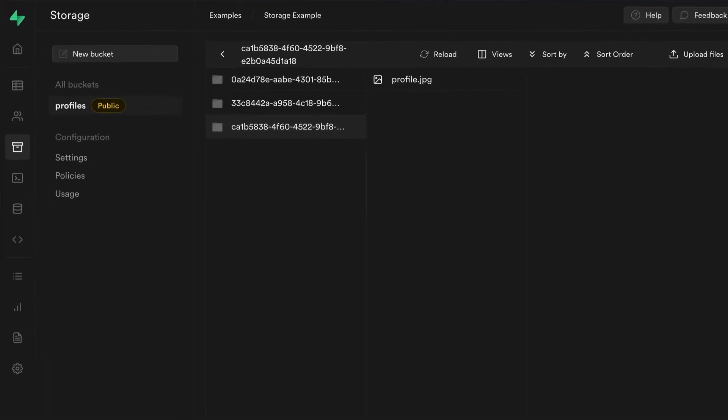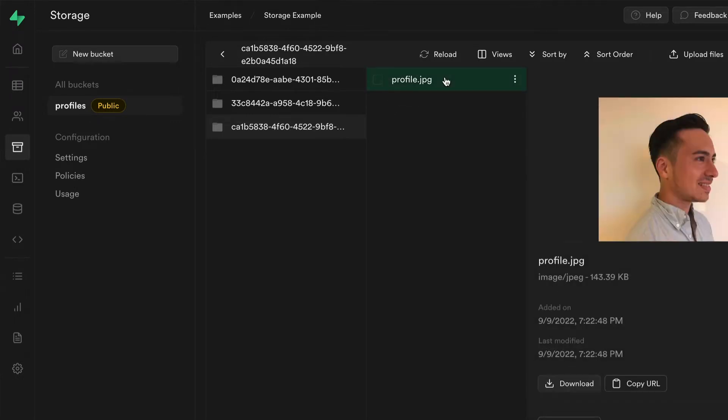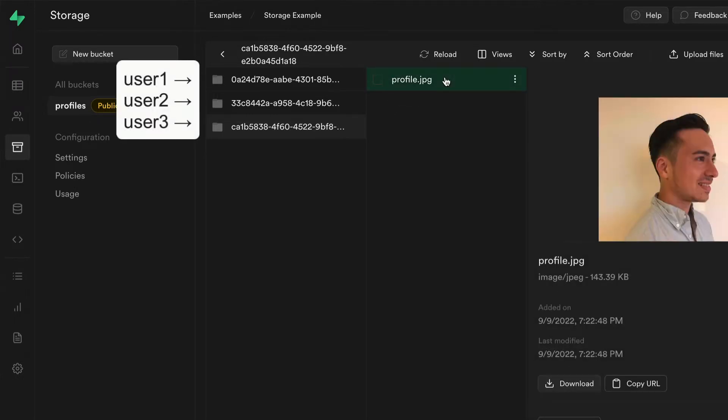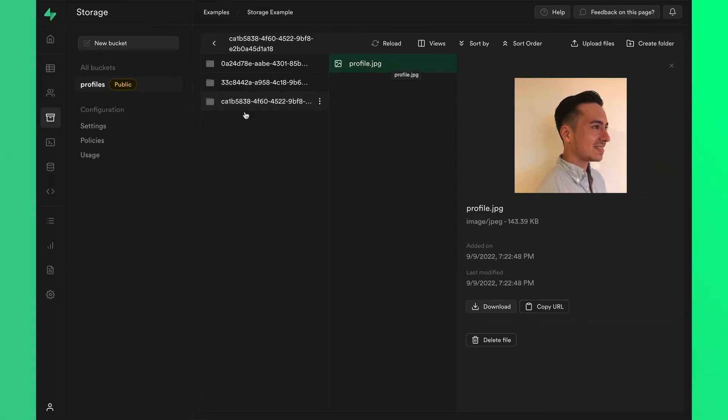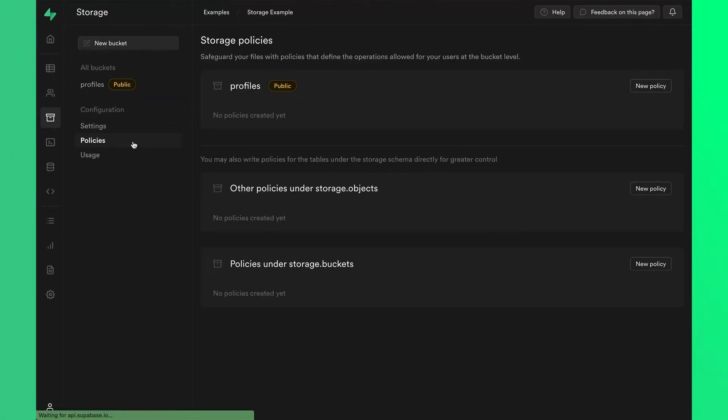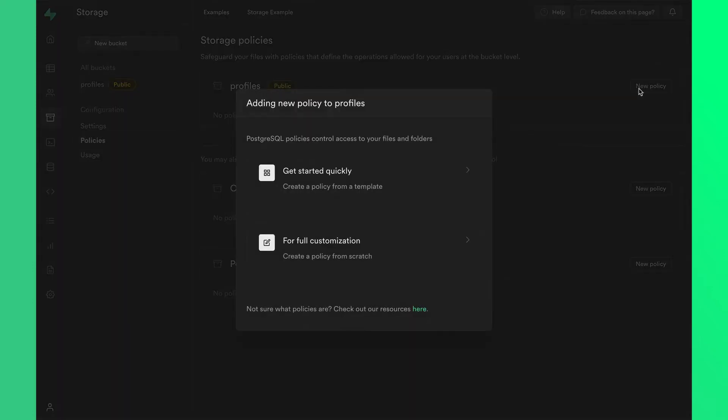Say we have a profiles bucket where each user will store their publicly viewable profile image. In this bucket, we want to have a structure where every user has their own folder for their images. Let's create some security policies to enforce this folder structure.